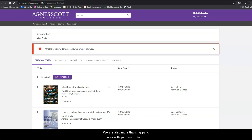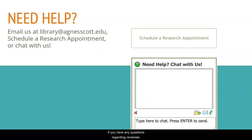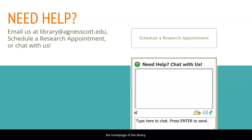We are also more than happy to work with patrons to find alternative solutions if an item is not eligible for renewal. If you have any questions regarding renewals, please contact us via the library email account or use chat or our schedule a research appointment link on the homepage of the library.